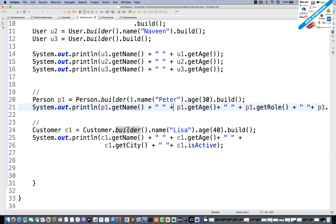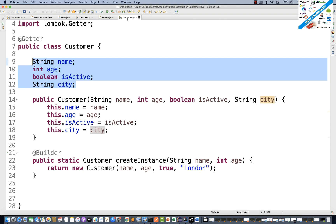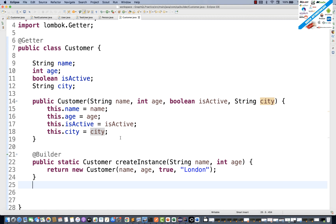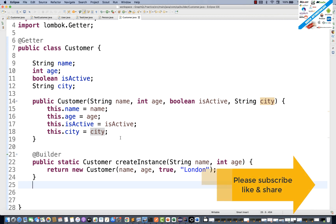So you can create @Builder at the method level as well. These are the three levels you can use, and see how much boilerplate code we have avoided — that's amazingly good. Start using it in your framework, especially in API frameworks. Let me know if you have any issues. Please subscribe to the channel, more videos are coming. Take care, I'll see you in the next video.